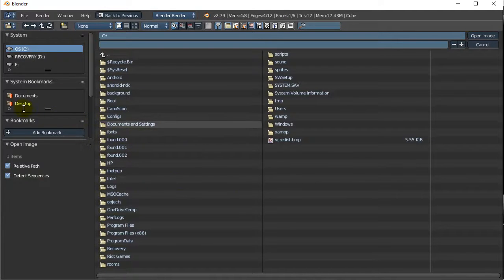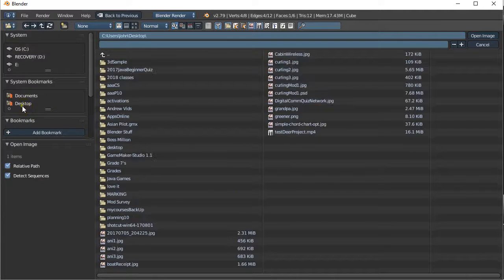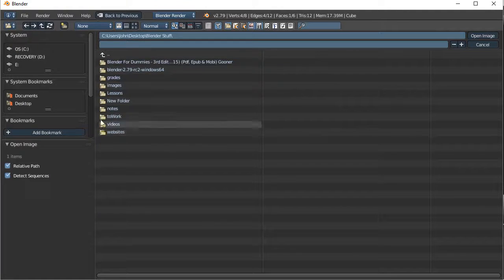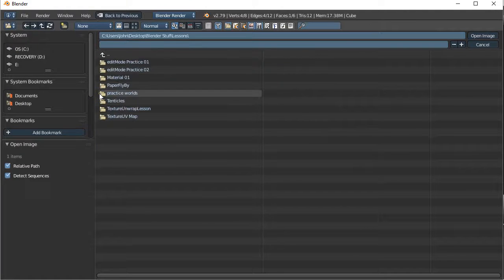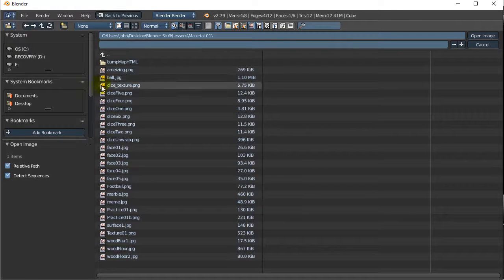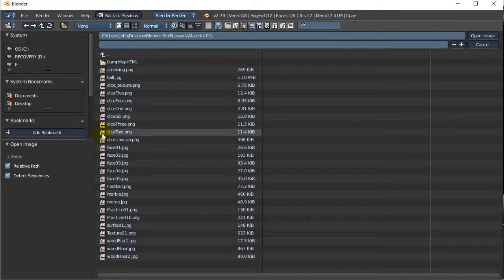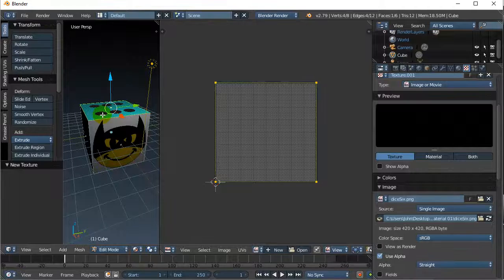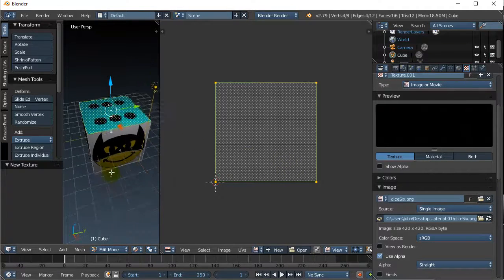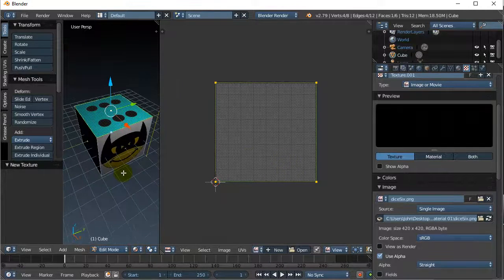Oh, I've got to hunt this down again. You've got to be kidding me. Blender stuff. Lessons. Material one. Ah, let's go for six-sided dice. And bam, there it is. It's on there. Okay, and so that's pretty well it.